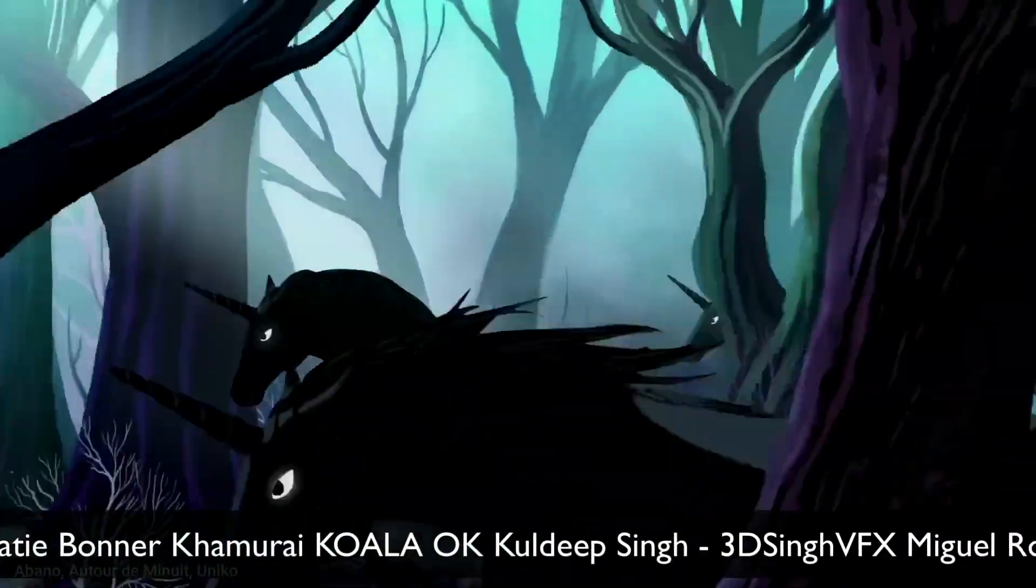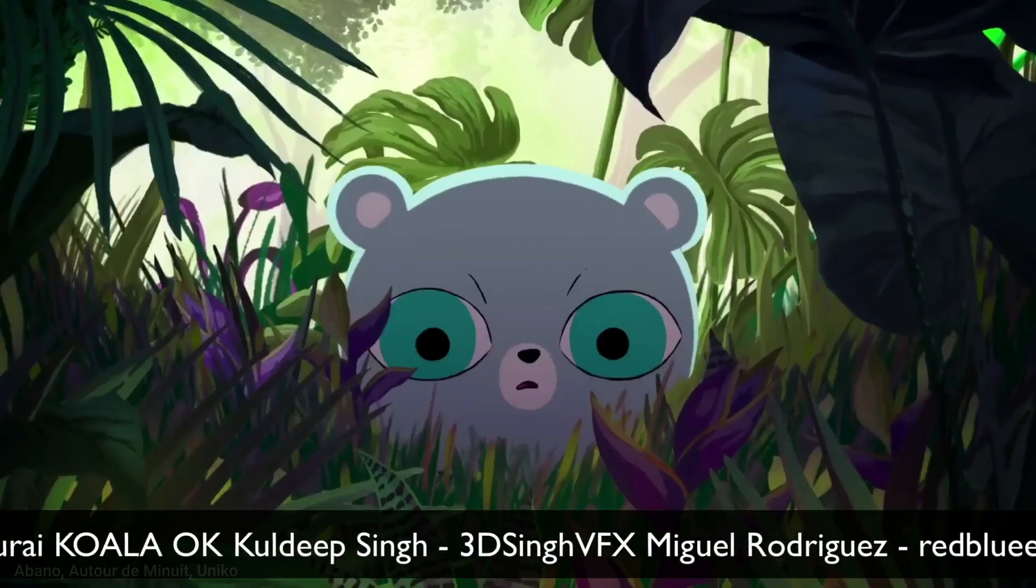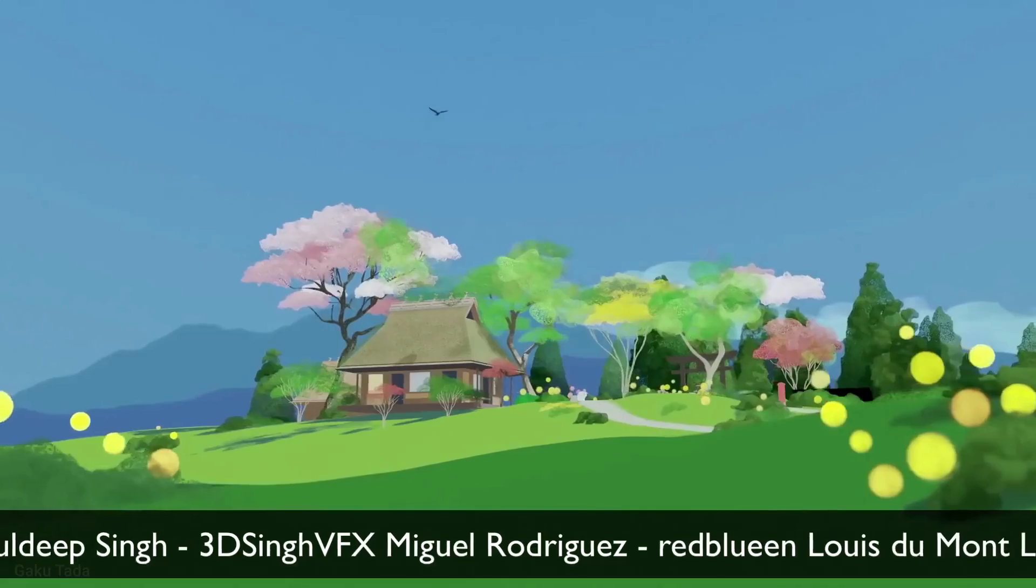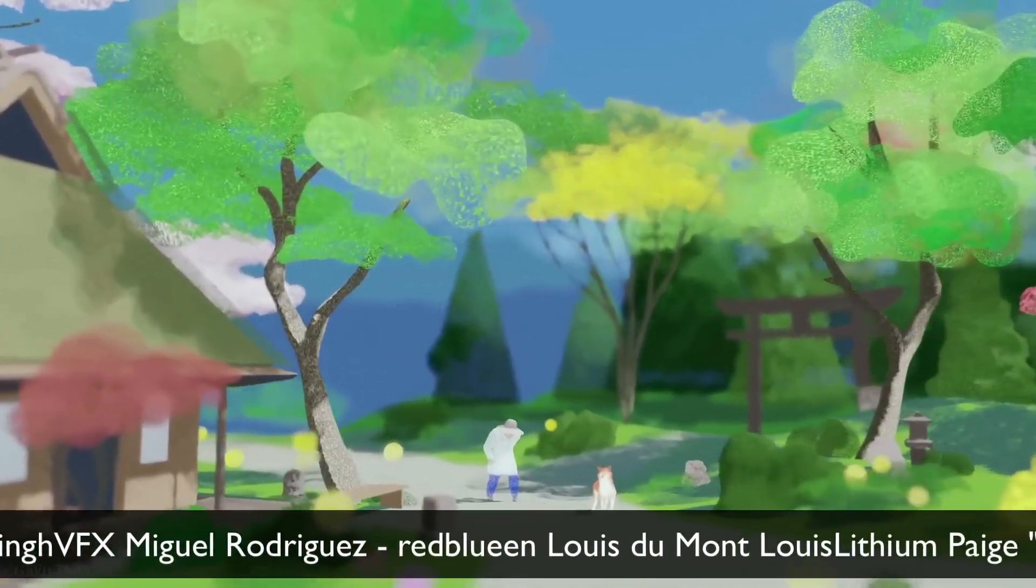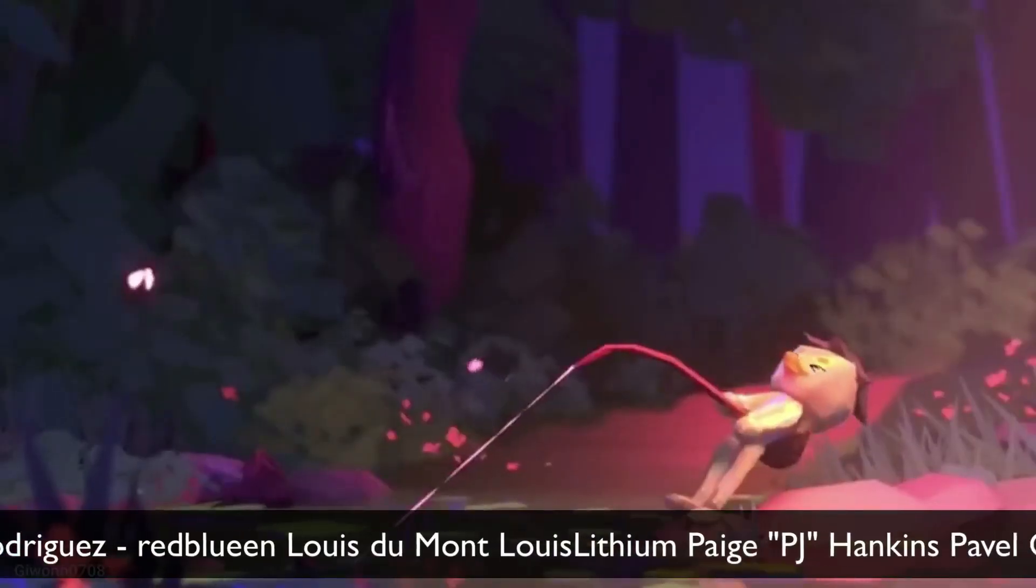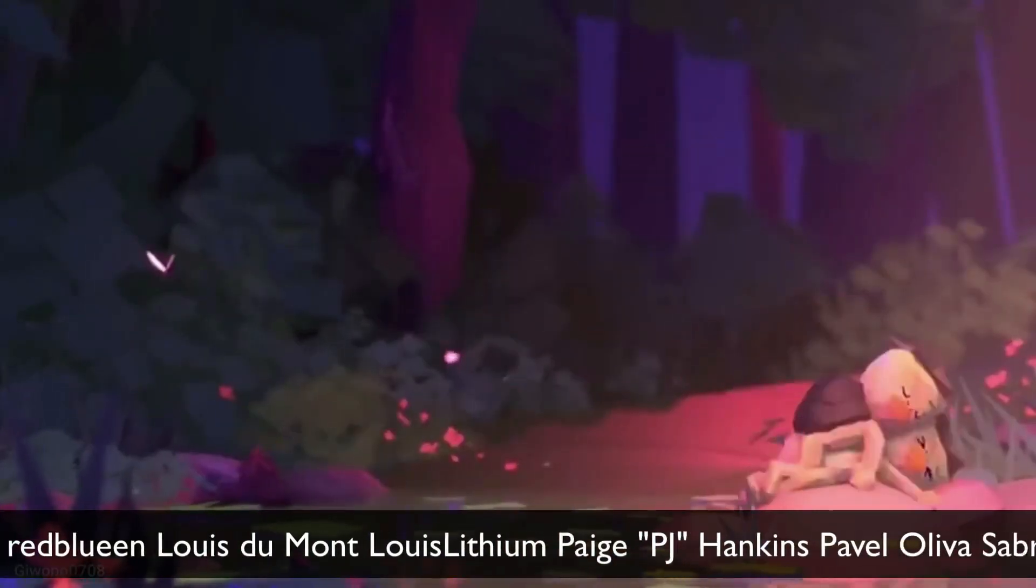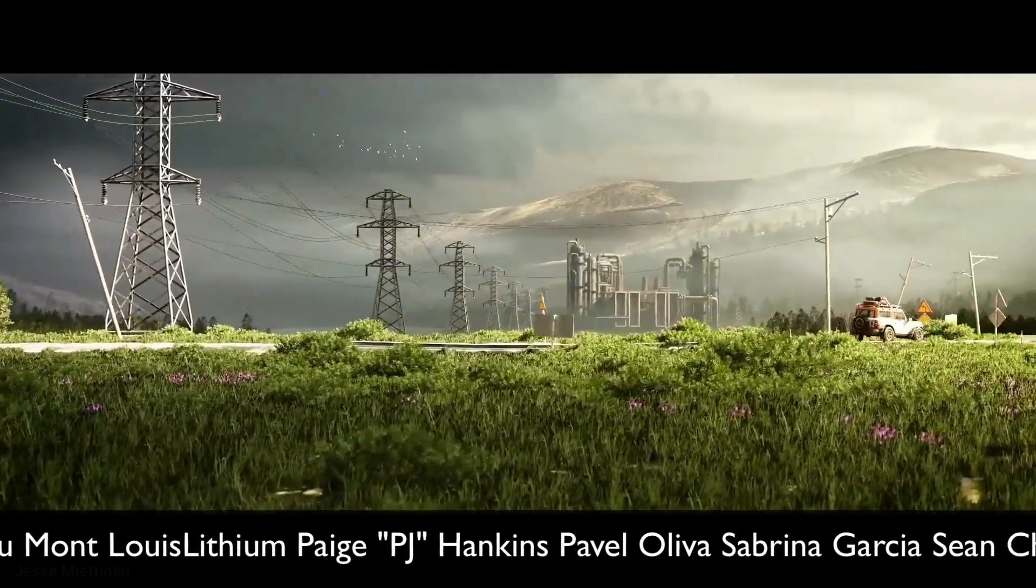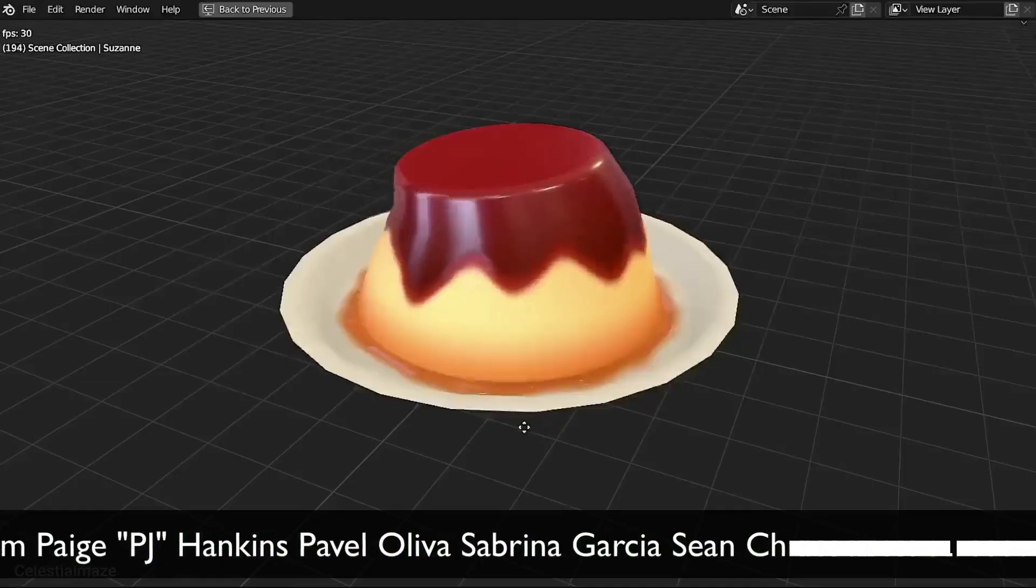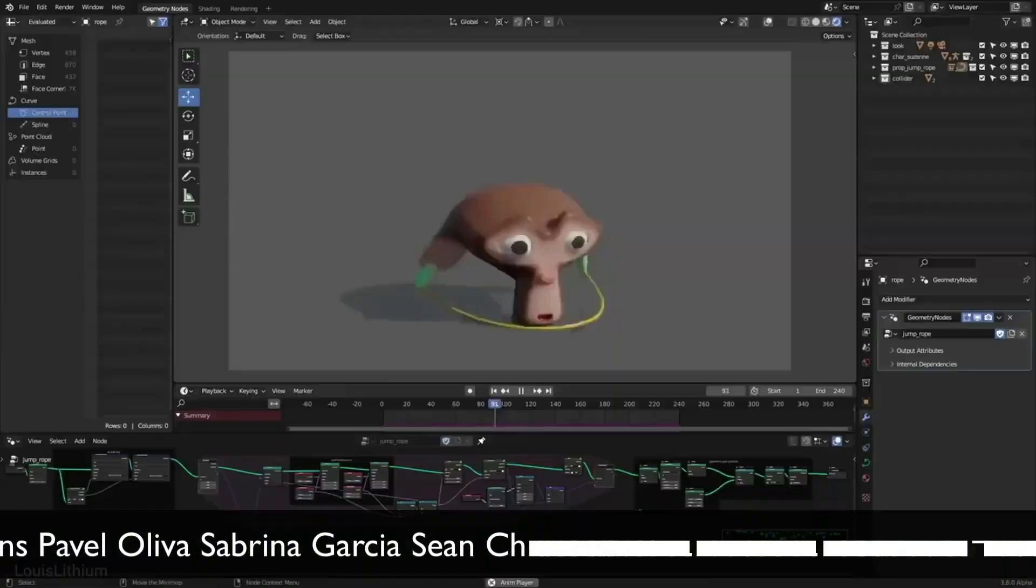Blender is used in architecture, archaeology, veterinary medicine, orthopedics, in many, many fields. It would take an entire lecture just to explain how vast the scope of Blender is. But if you are here, you probably already know that.